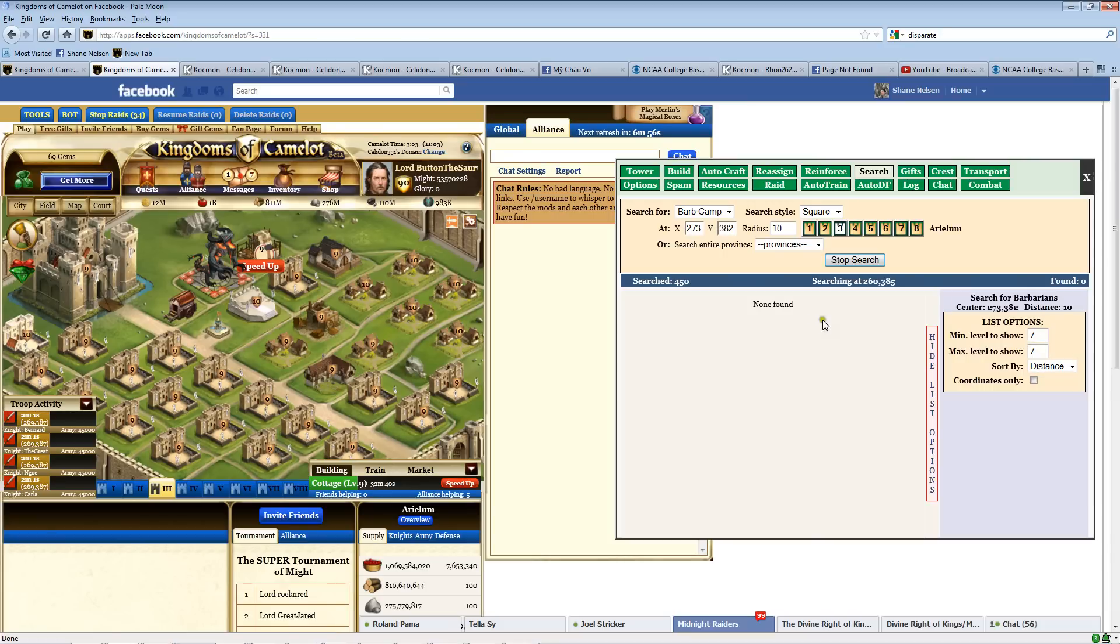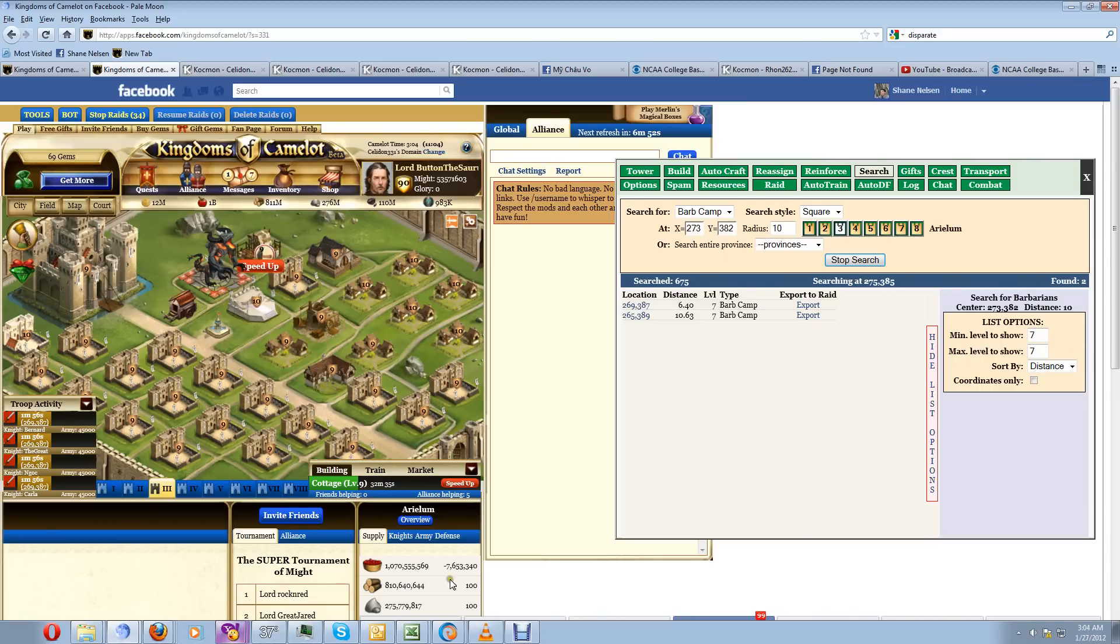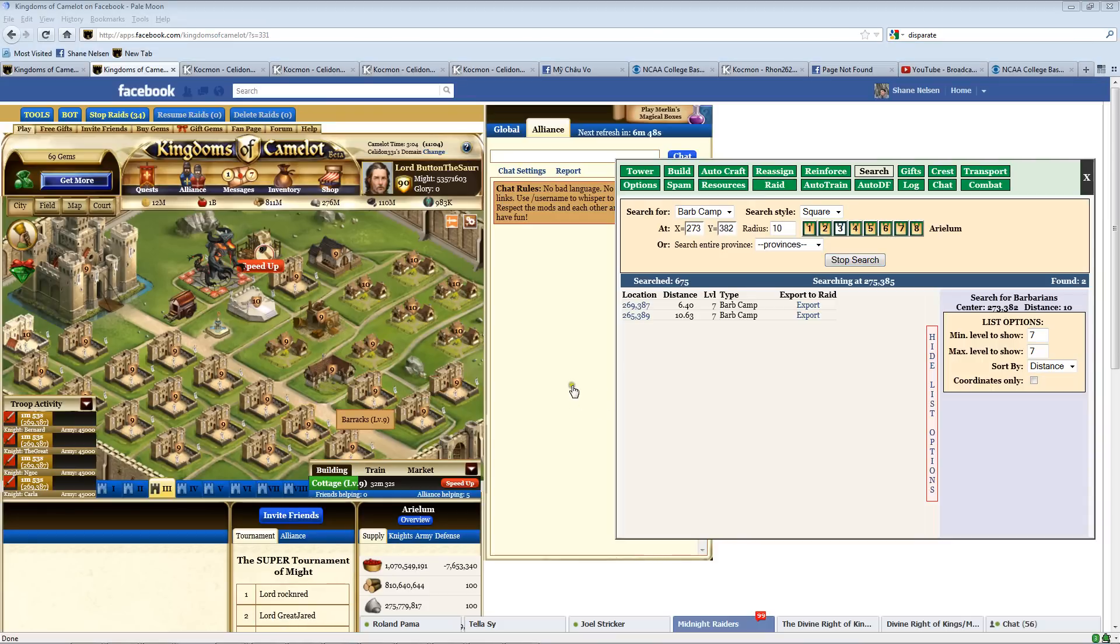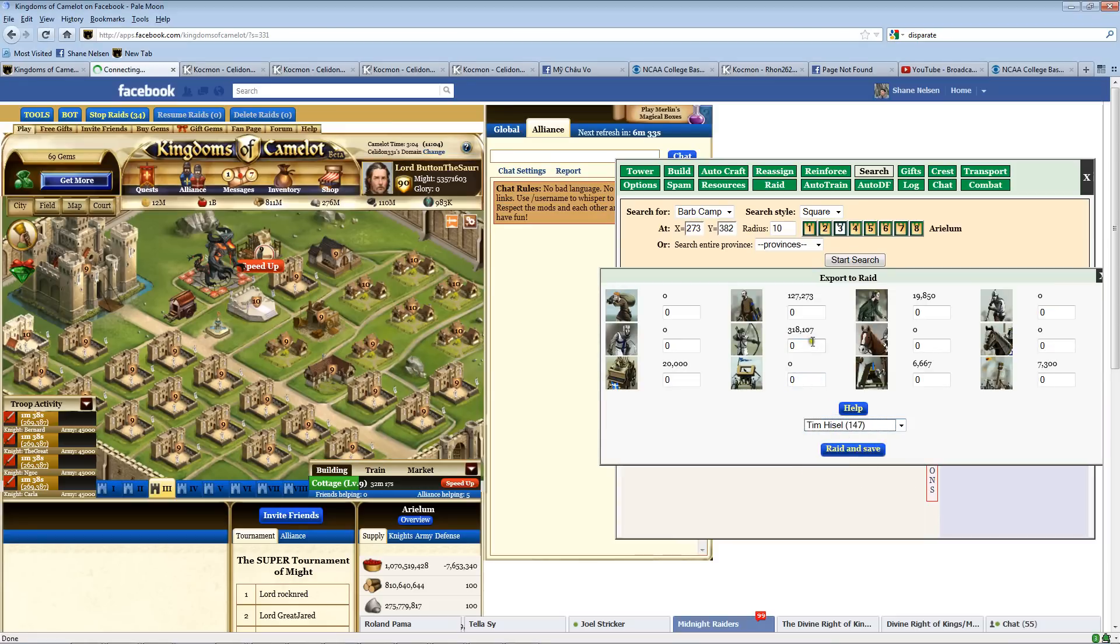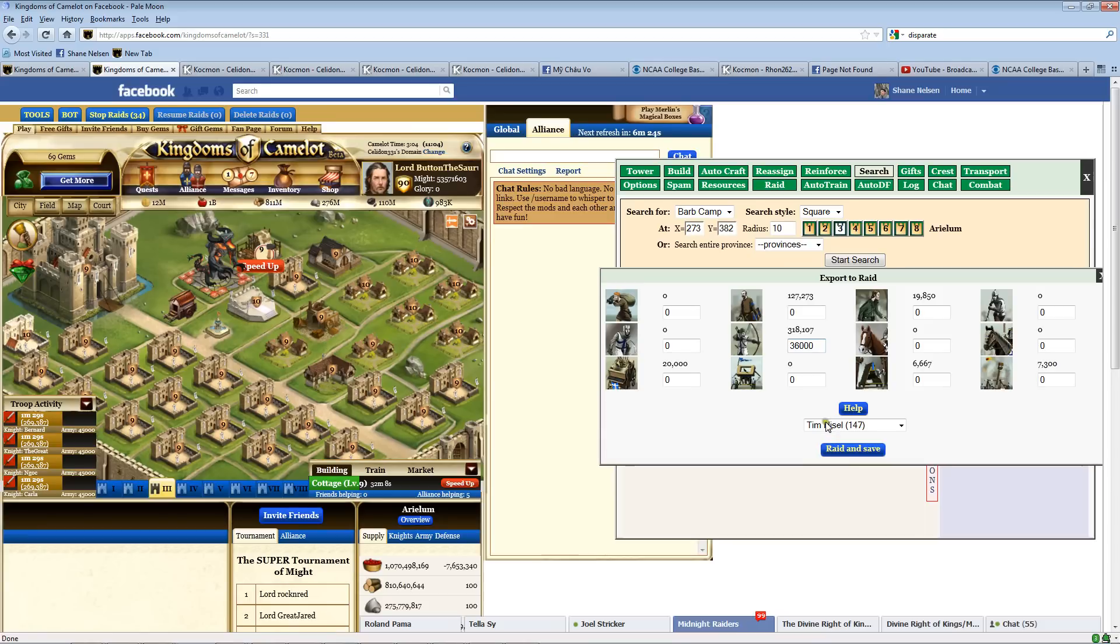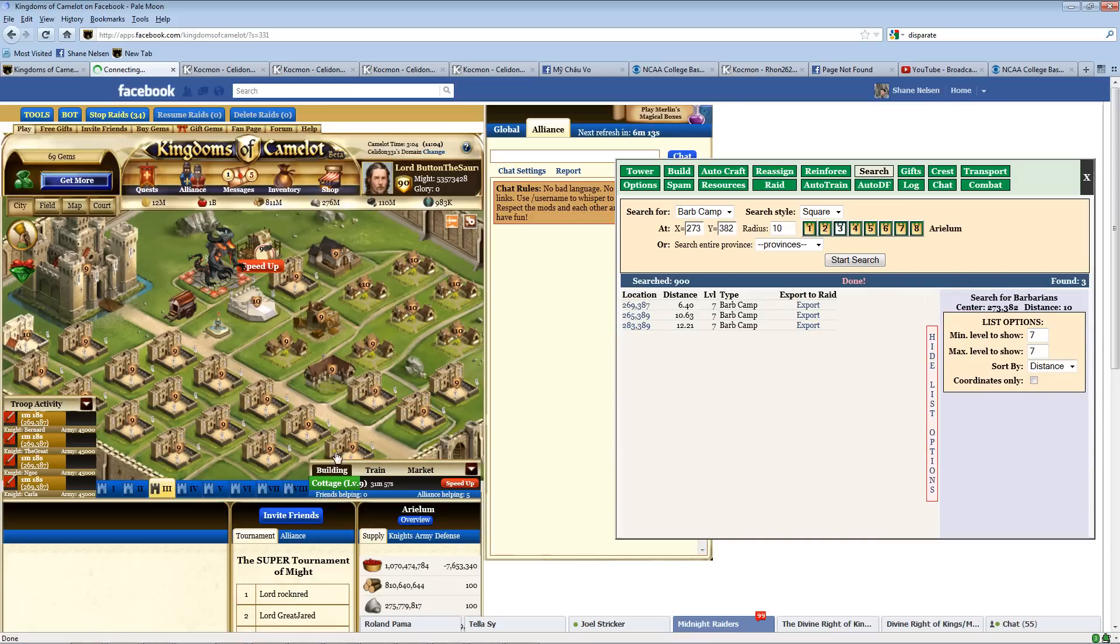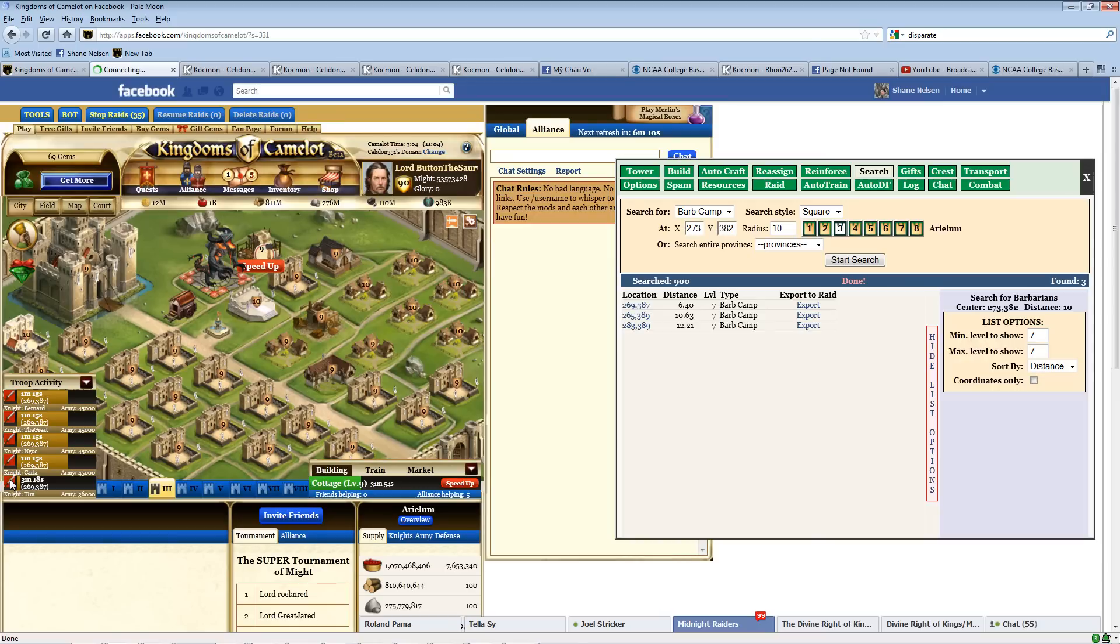It's found two. So I just go to... This one is 6.4 clicks away, which is acceptable. We'll go to Export. I'm going to pick a knight here, 147. With that high of a knight, I can get away with 36,000 archers. Normally, with a low-level knight, like early, you know, under 100, I need about 45,000. But with that high, I can get away with 36,000. And I just say Raid and Save. And bang. Now I have a fifth raid going. That's how you set up your raids.